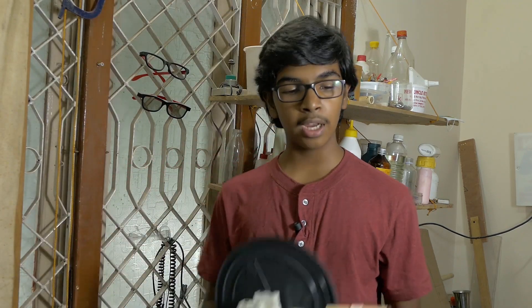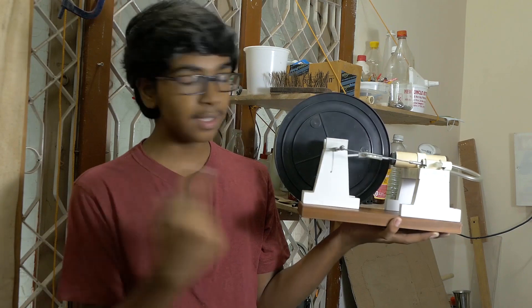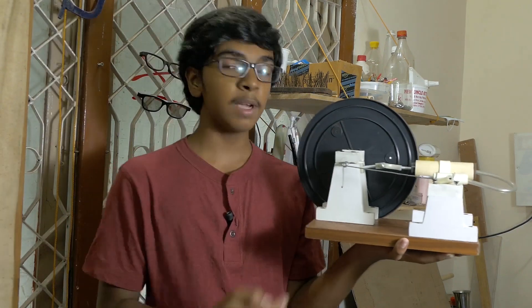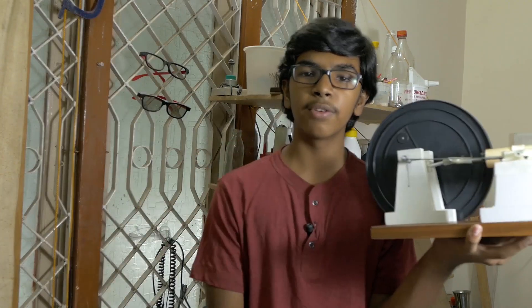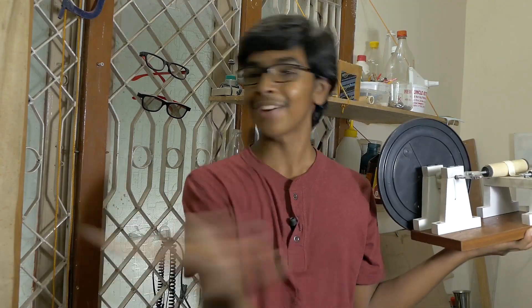Welcome back guys and thank you so much for joining me today for this video. I wanted to show you how I built this steam engine out of some PVC pipes, a coat hanger, and some good old plywood. So without any further ado, let's get right into the video.